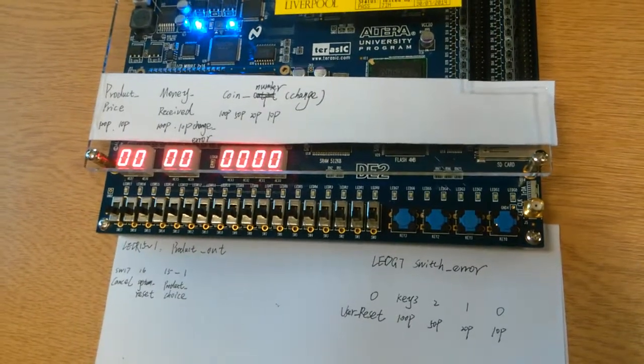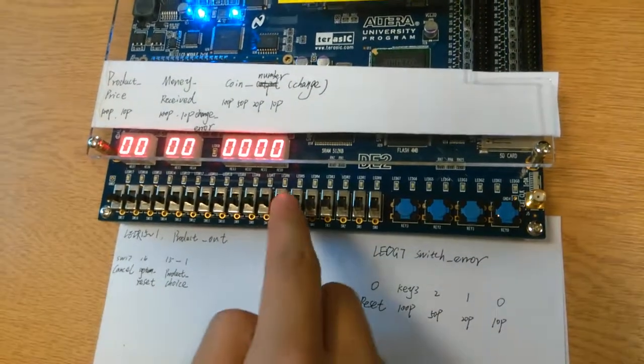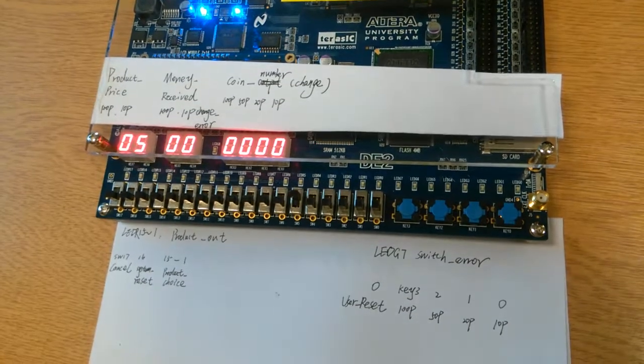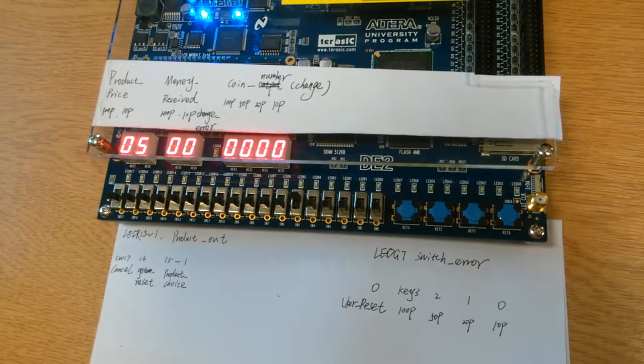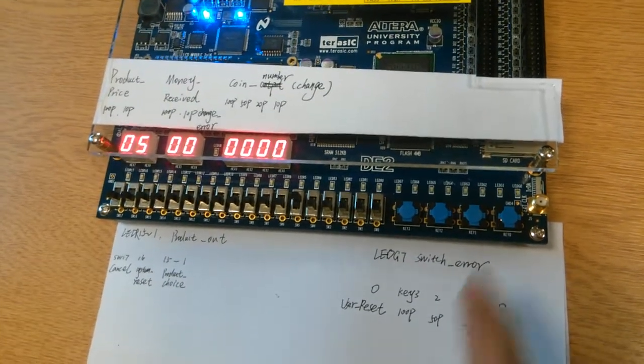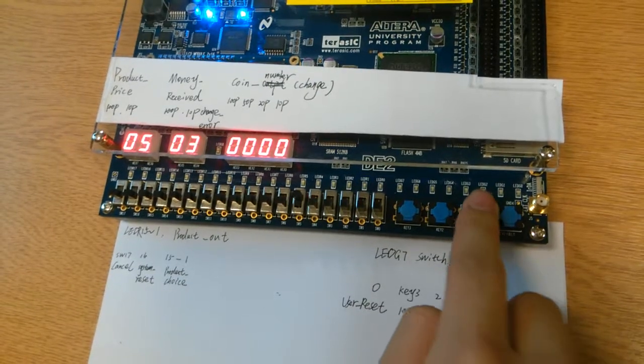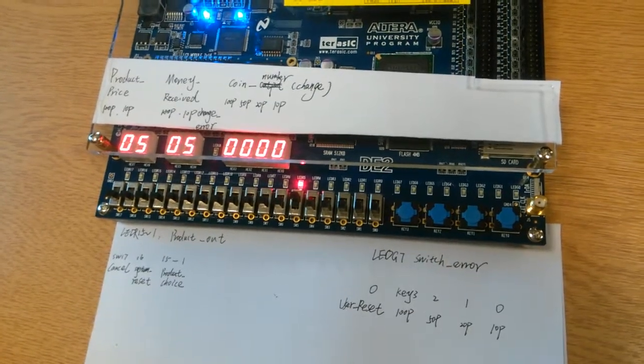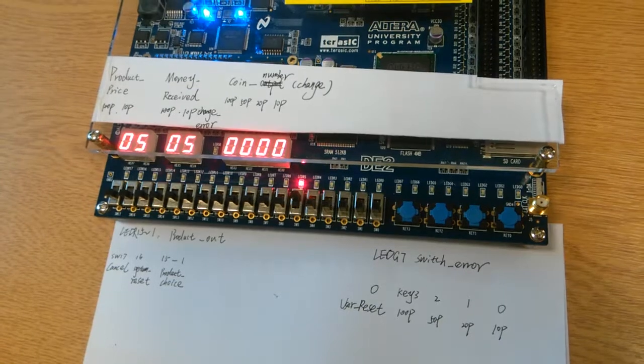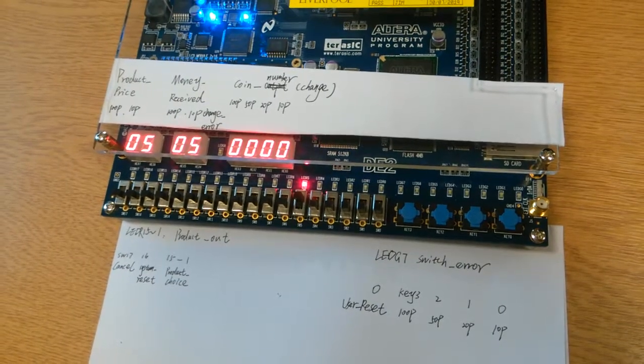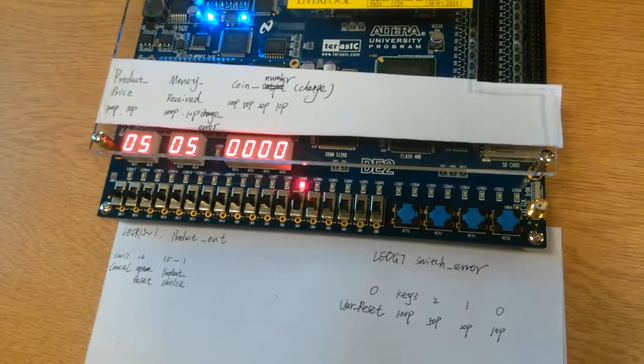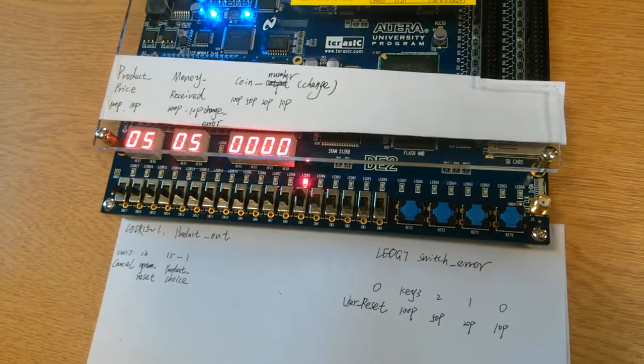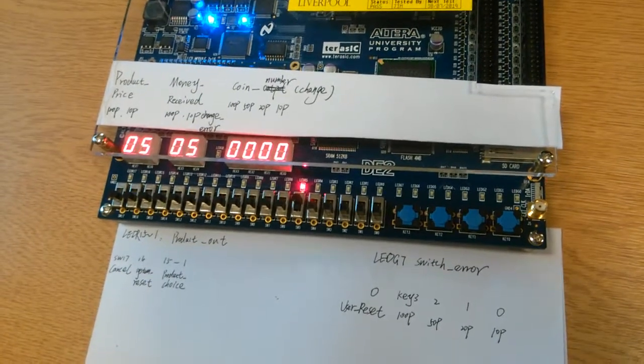Now I choose the product 5 which costs 50 pence. And I insert 10 pence, 20 pence and another 20 pence. And now the product is out. Since the money received is equal to the product price, the change is zero and the system will not return any coins.